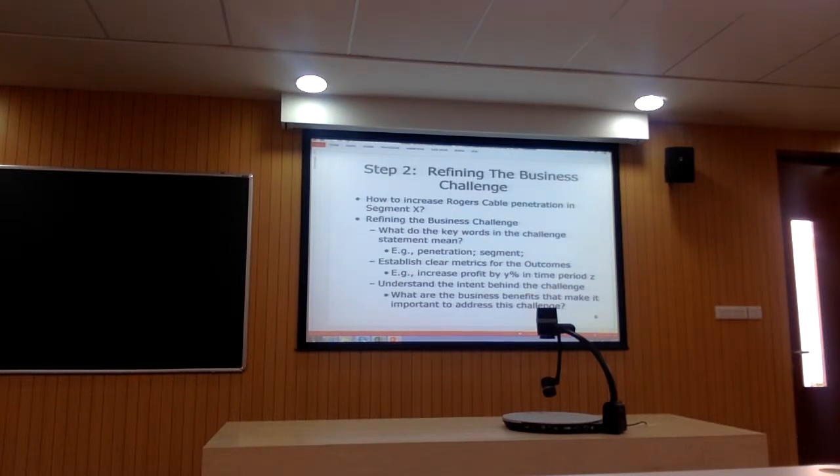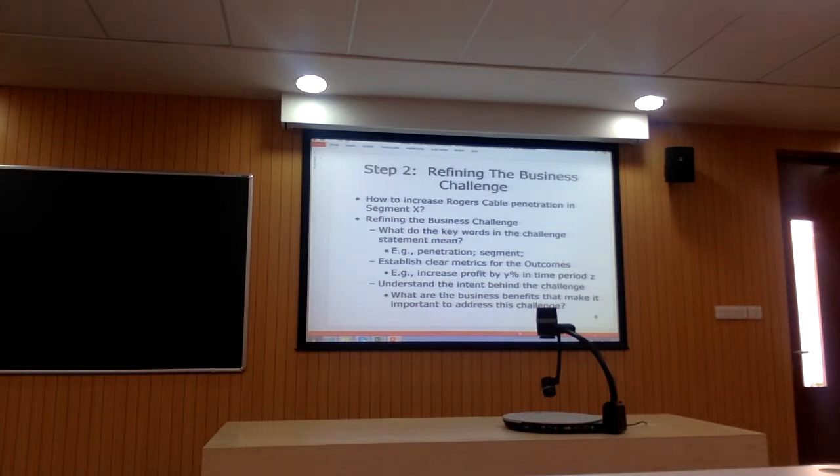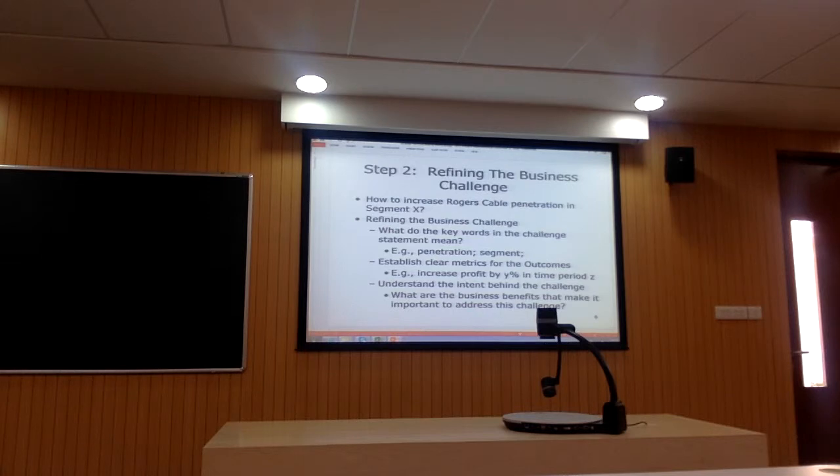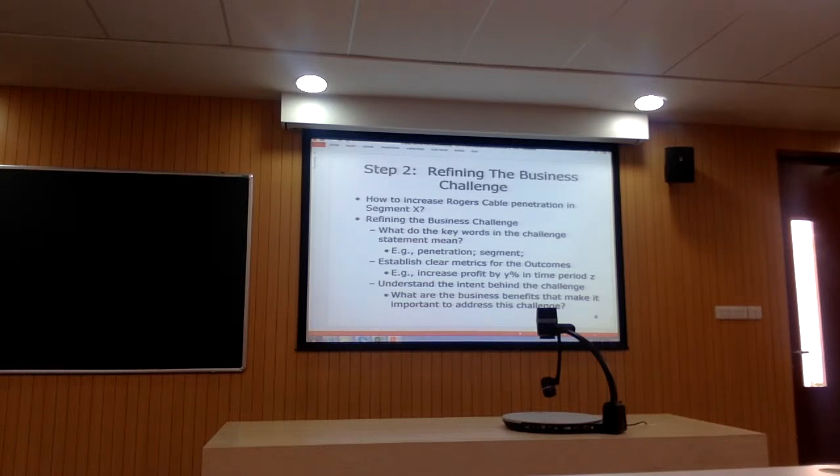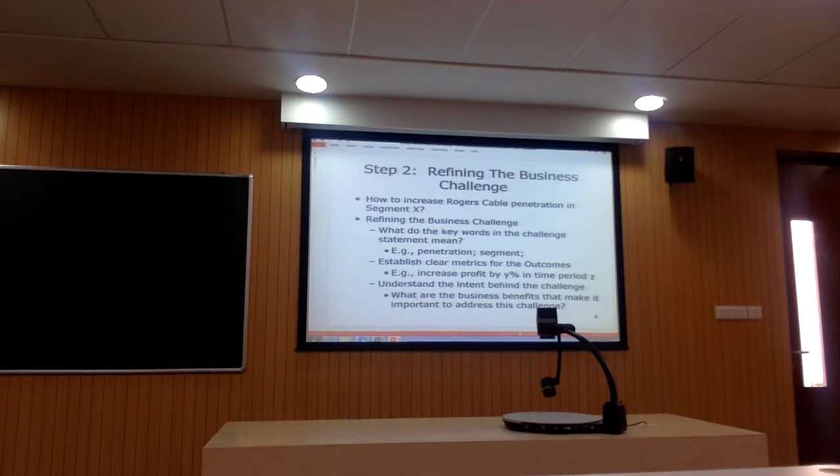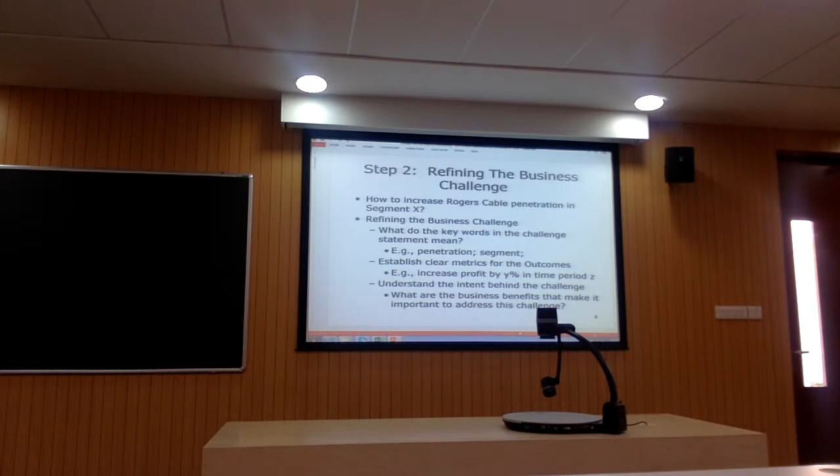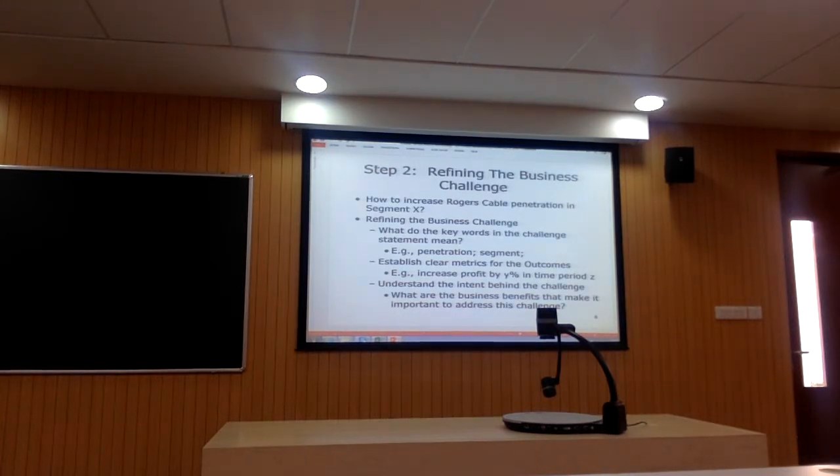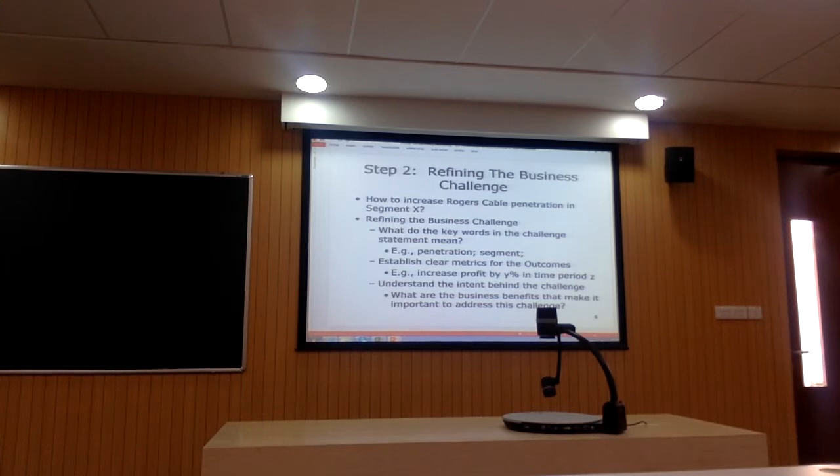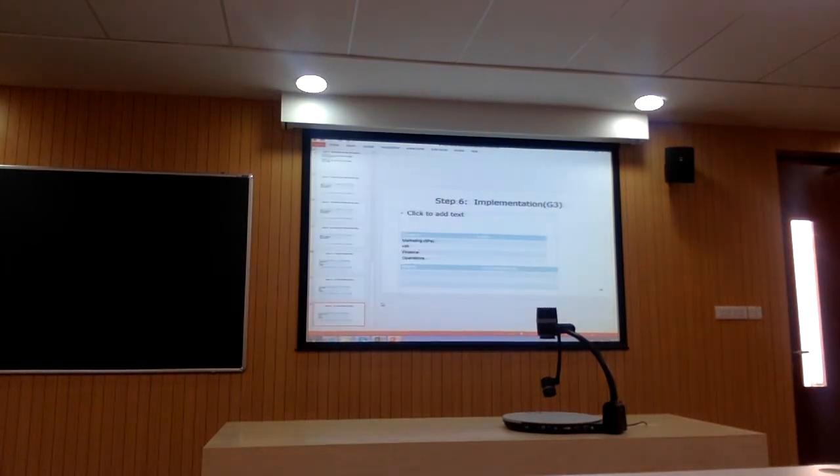So you need to think through what outcome, what product, what market you need to articulate to us. Step two involves clearly articulating what you mean by each of these things. If I've said, for example, how to increase penetration in segment X, I want the clear definition of segment X. If I say penetration, I need to know what percent by when. So clear metrics are to be associated with the challenge.